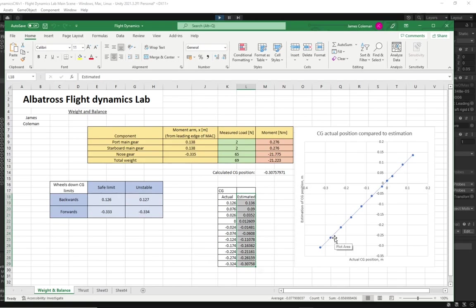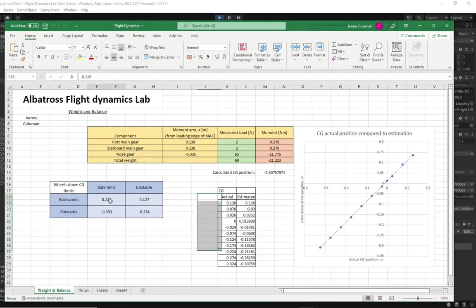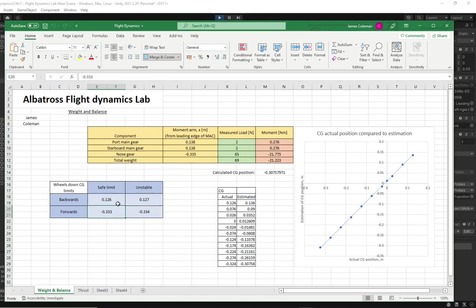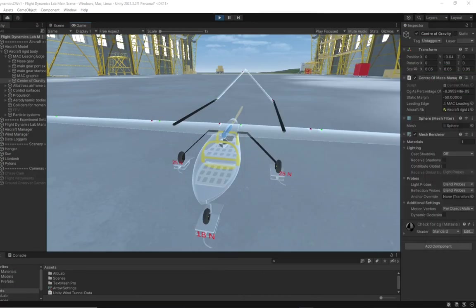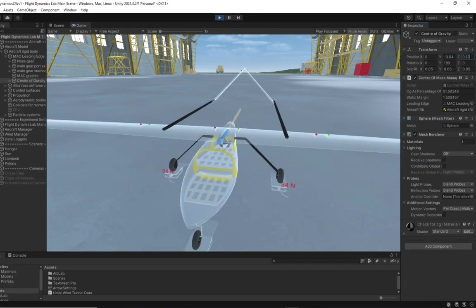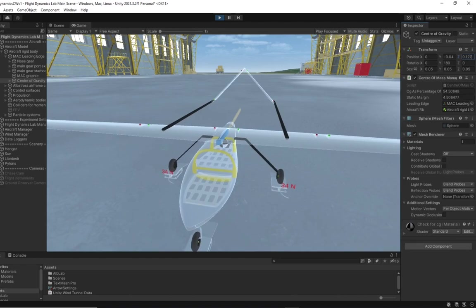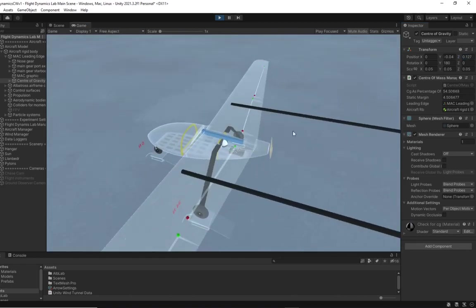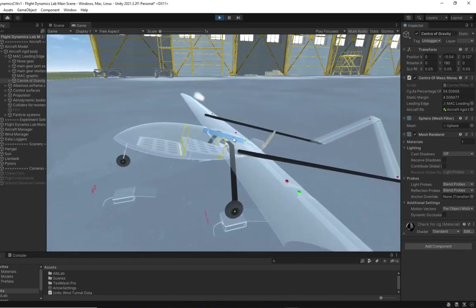In theory we would see a plot of y equals x or sort of one to one, however we can see that it's slightly offset but that's okay. These are the wheels down forwards and backwards CG limit. So for example if I put the x position to be 0.126 the aircraft is stable but once I move it to 127 the aircraft tips onto its tail.